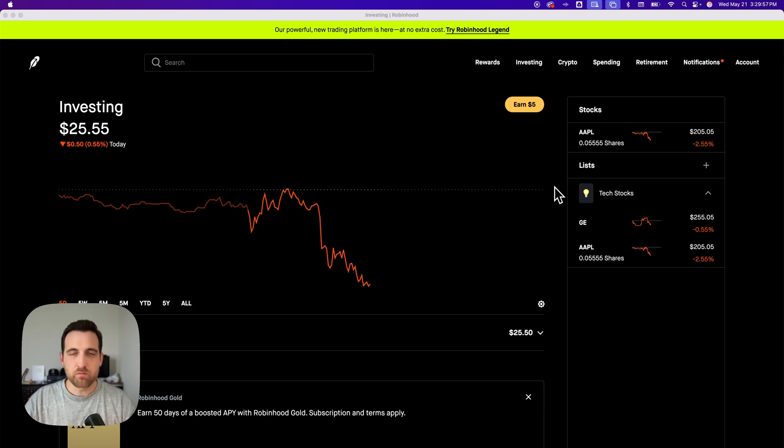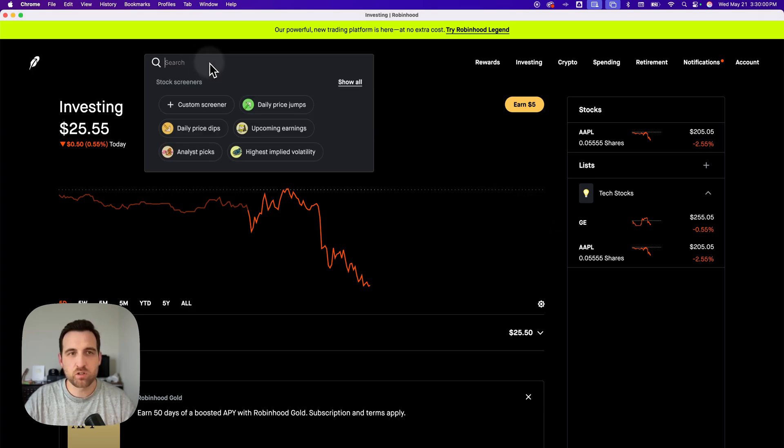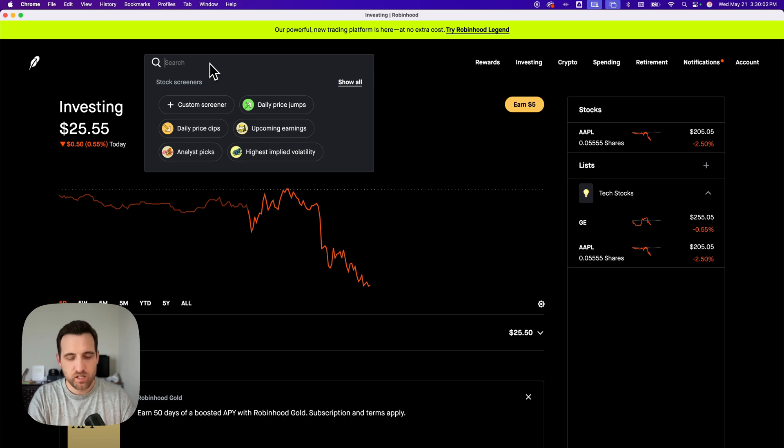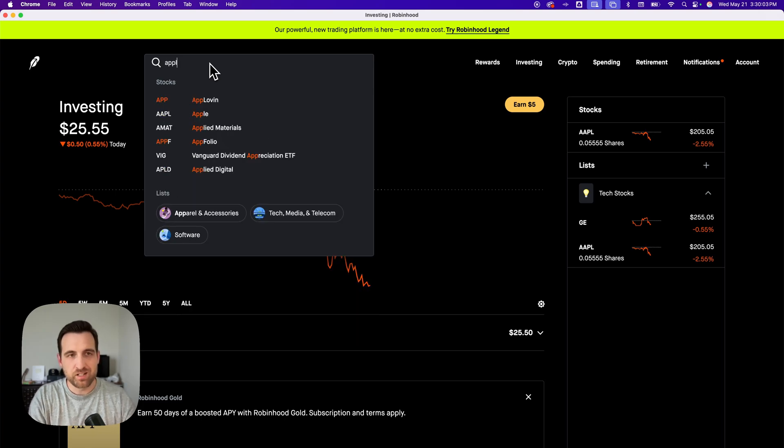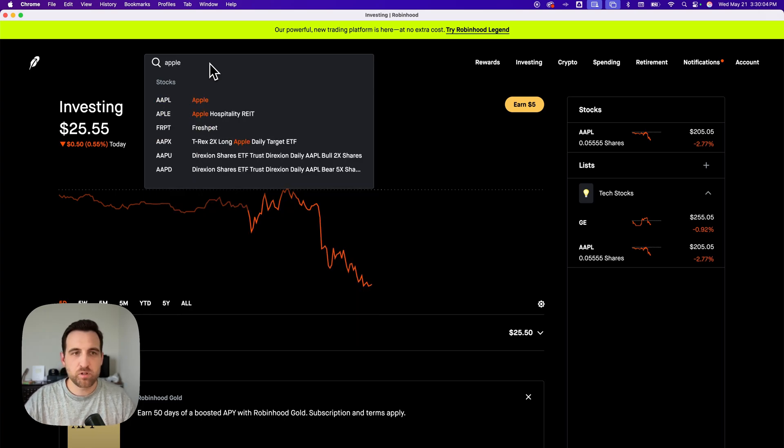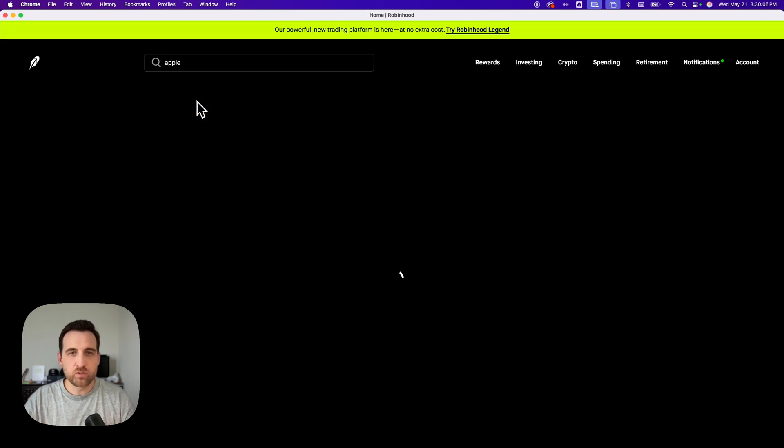To do that, we need to go to some kind of stock. I'm just going to go to Apple, for instance. I'm going to type into the search bar Apple and click over to that stock.